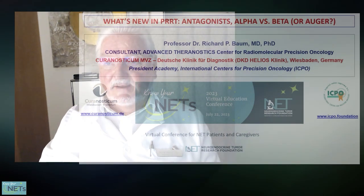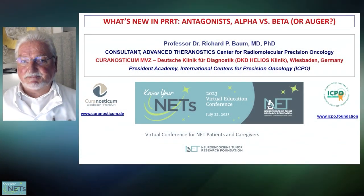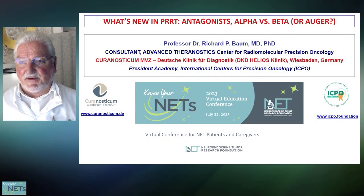Hi, I'm Richard Baum. I'm here in Wiesbaden, Germany, and my topic today is Antagonist alpha versus beta or OG.